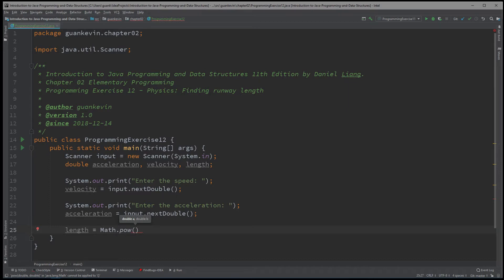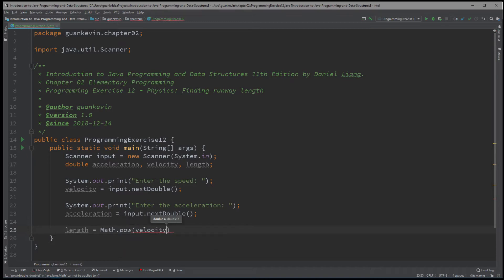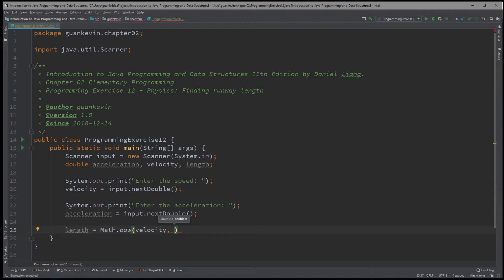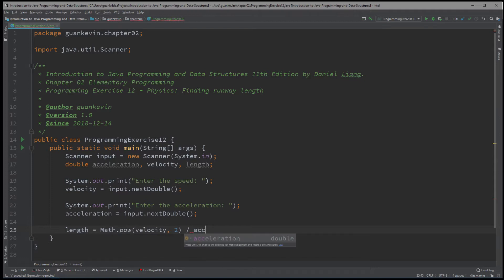So we go into the math class and we use this function. And the first number is the number that we want to perform our power to, which is velocity. And we put a comma here. And this will be to the power of whatever you want to put. So we want to square it, so to the second power. And we're going to divide this whole thing by acceleration times two.